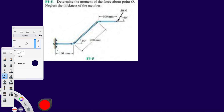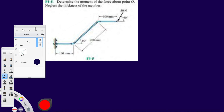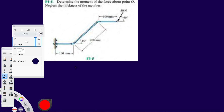Welcome to the next video in this series. We'll be doing fundamental problems from chapter 4, problem 5, and we'll be determining the moment being transferred from this force over to the pivot point. In your later classes you'll be determining how to design this so it supports that moment being transferred — stress, stress.